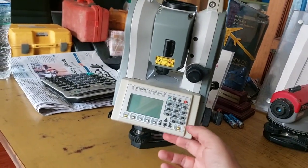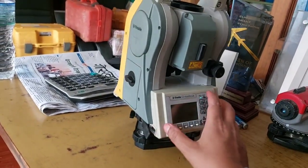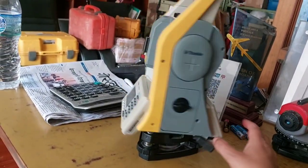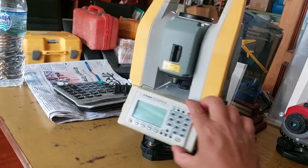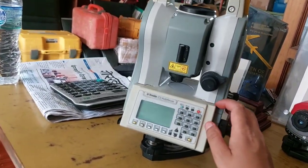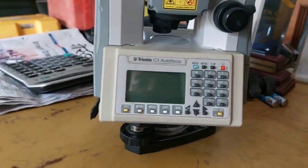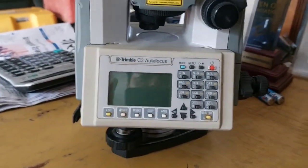Hello everyone, welcome to my channel. Today I'm going to show you how data is transferred to a pen drive from a Trimble C3 total station. This is a Trimble C3 Autofocus total station.